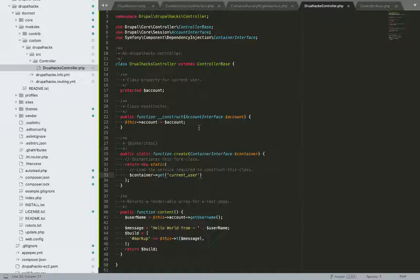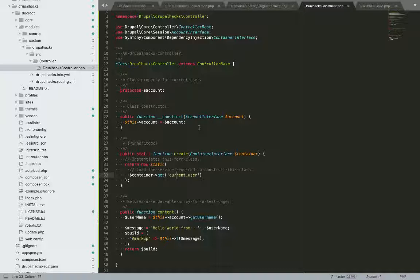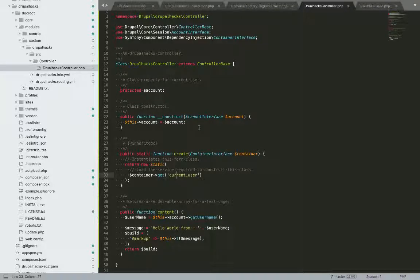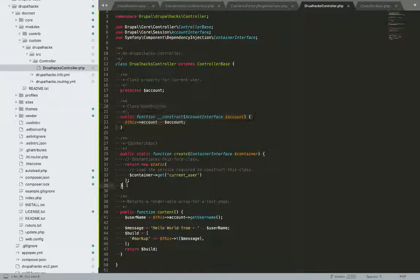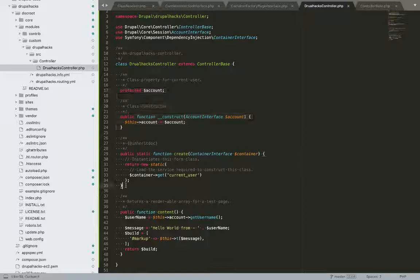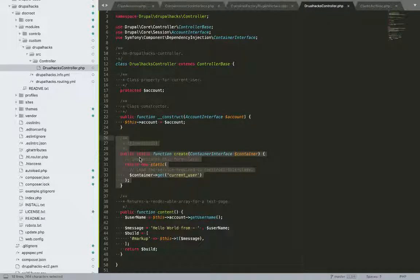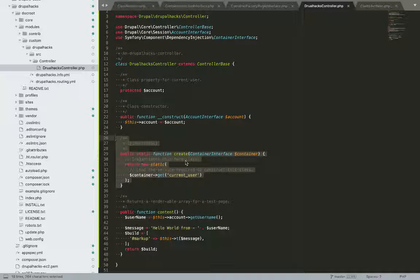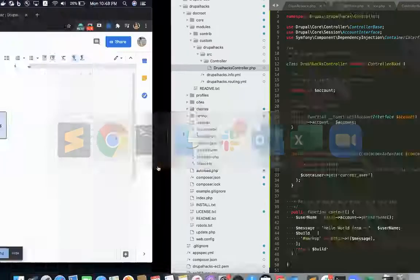So wrapping up the video in order to implement dependency injection in Drupal, we must use two functions. First is constructor and second is create constructor is to tell Drupal what all dependencies we need and create the factory method is to create the object of those dependencies through this laid static binding.